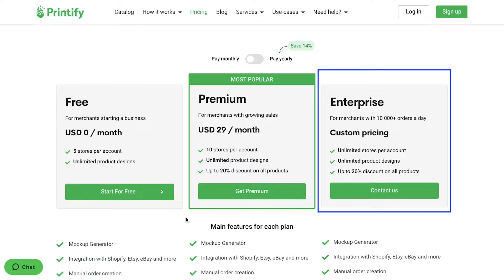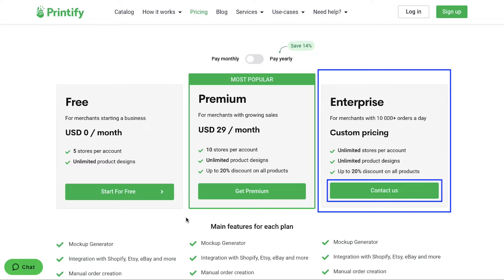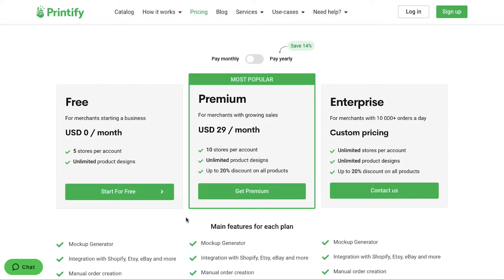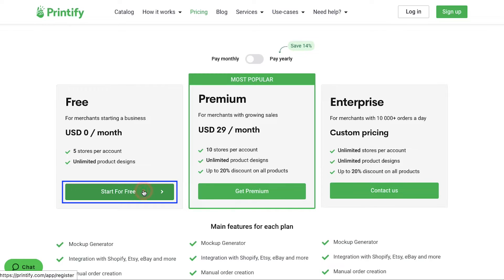And lastly is the enterprise plan which is suitable for merchants who have more than 10,000 orders a day. In this you will get unlimited stores per account with unlimited product designs and you will also get up to 20% discount on all products. This plan has a custom pricing so for this you will need to contact Printify's sales team by using this button. We are going ahead with the free plan so click on the start for free button.